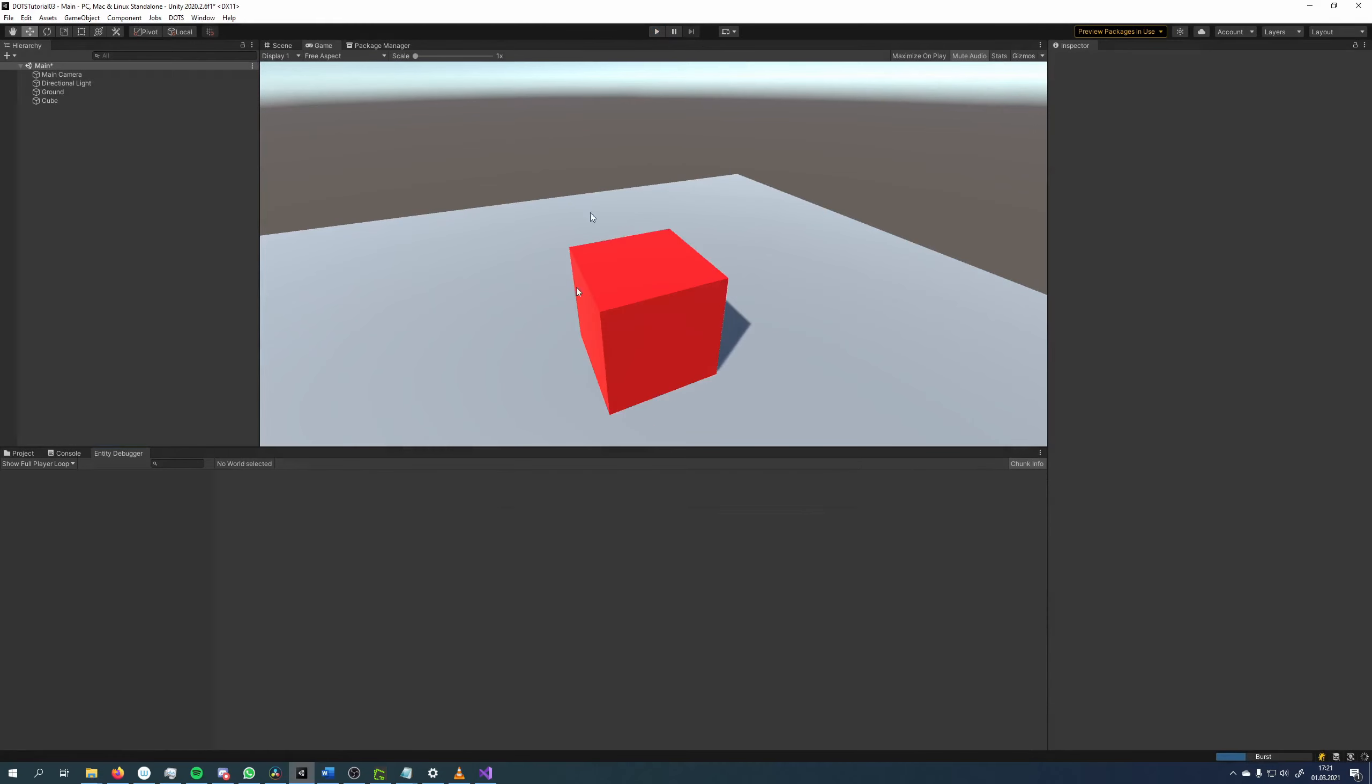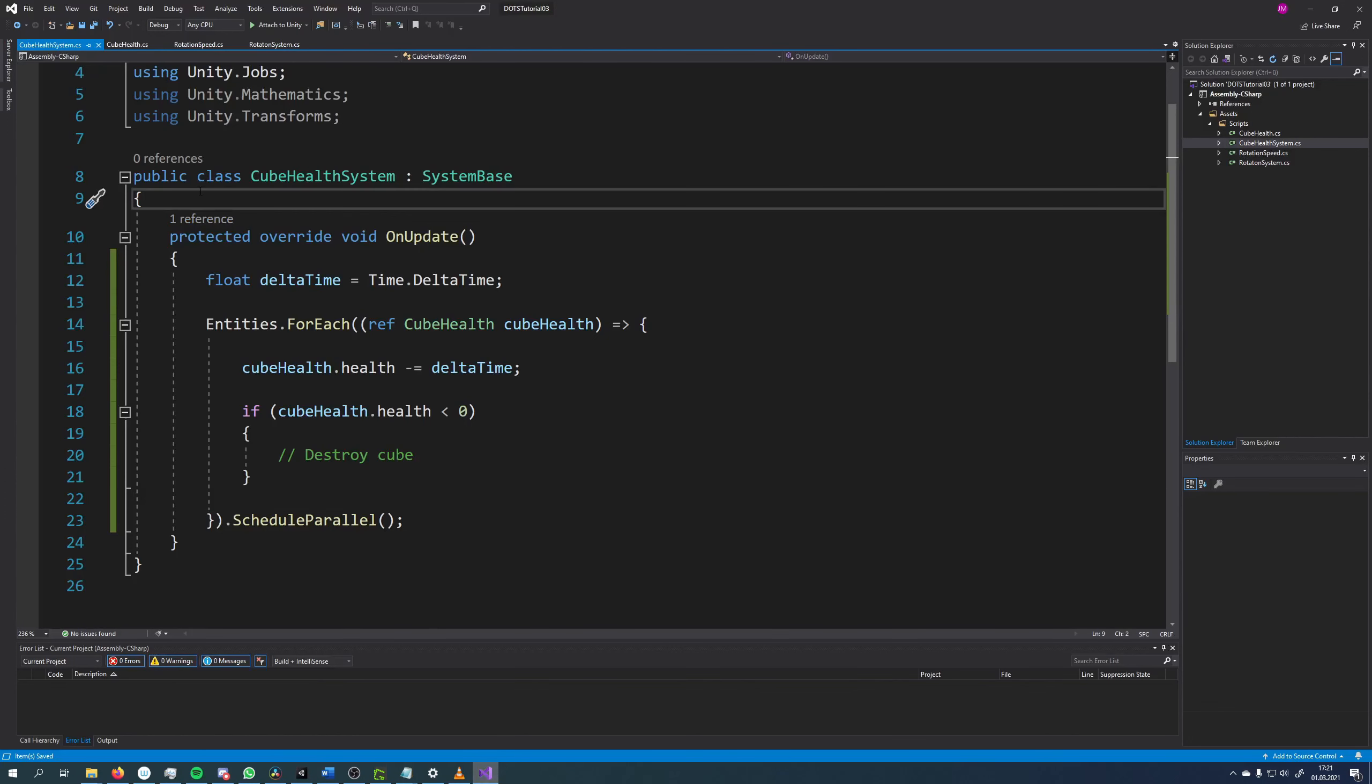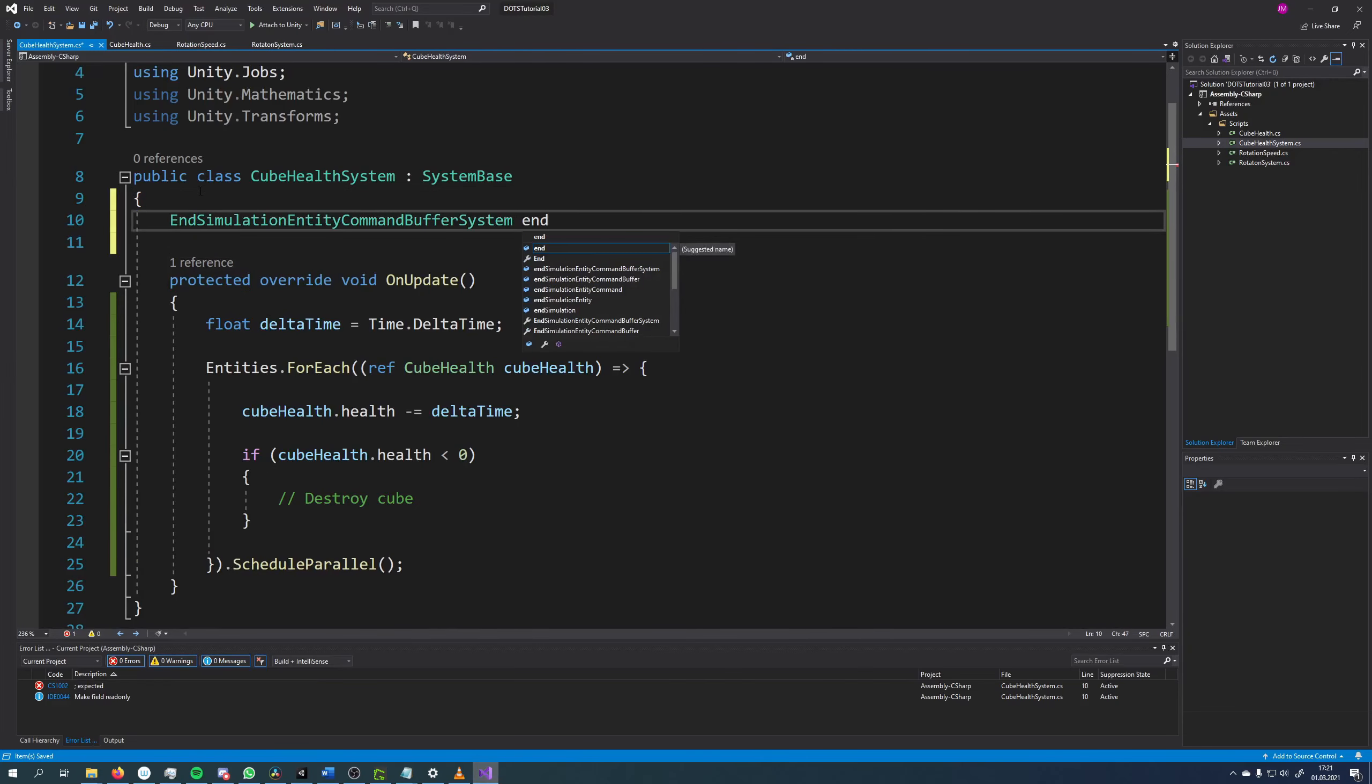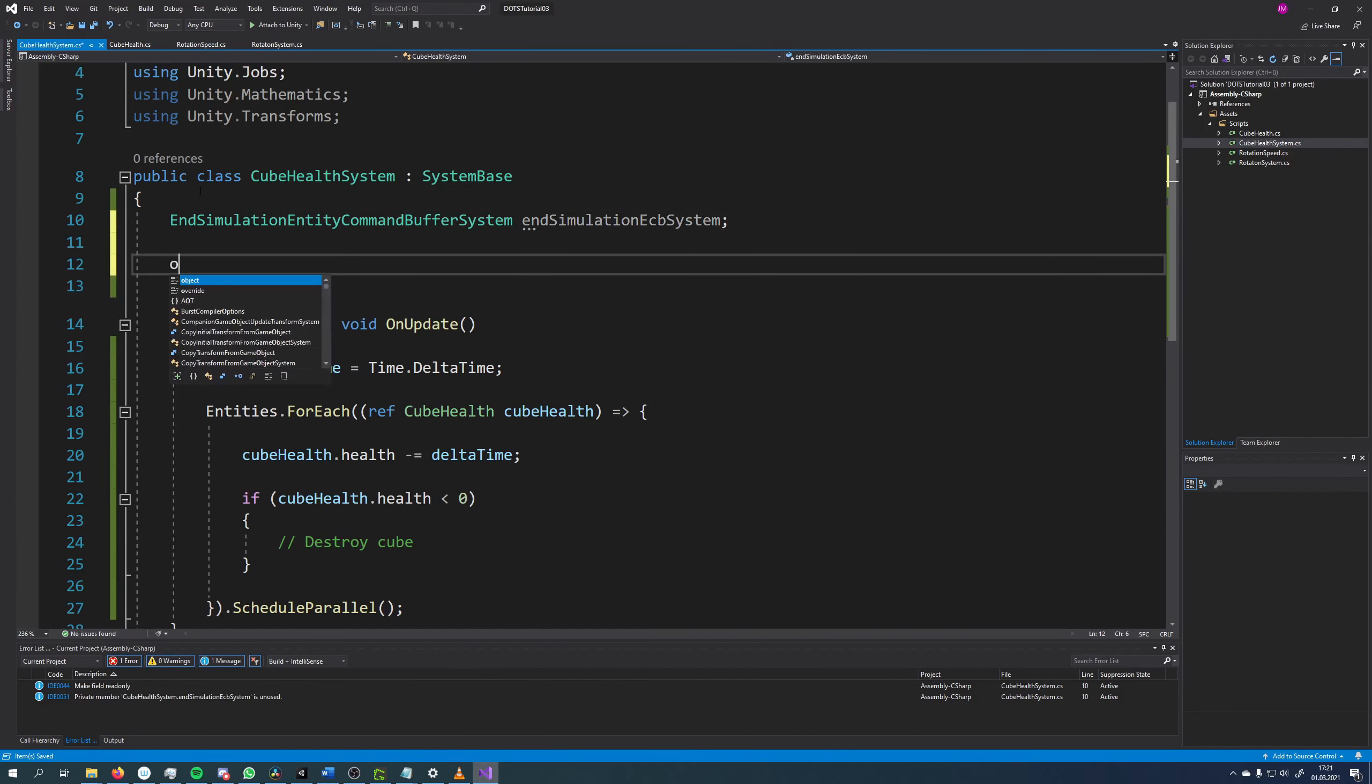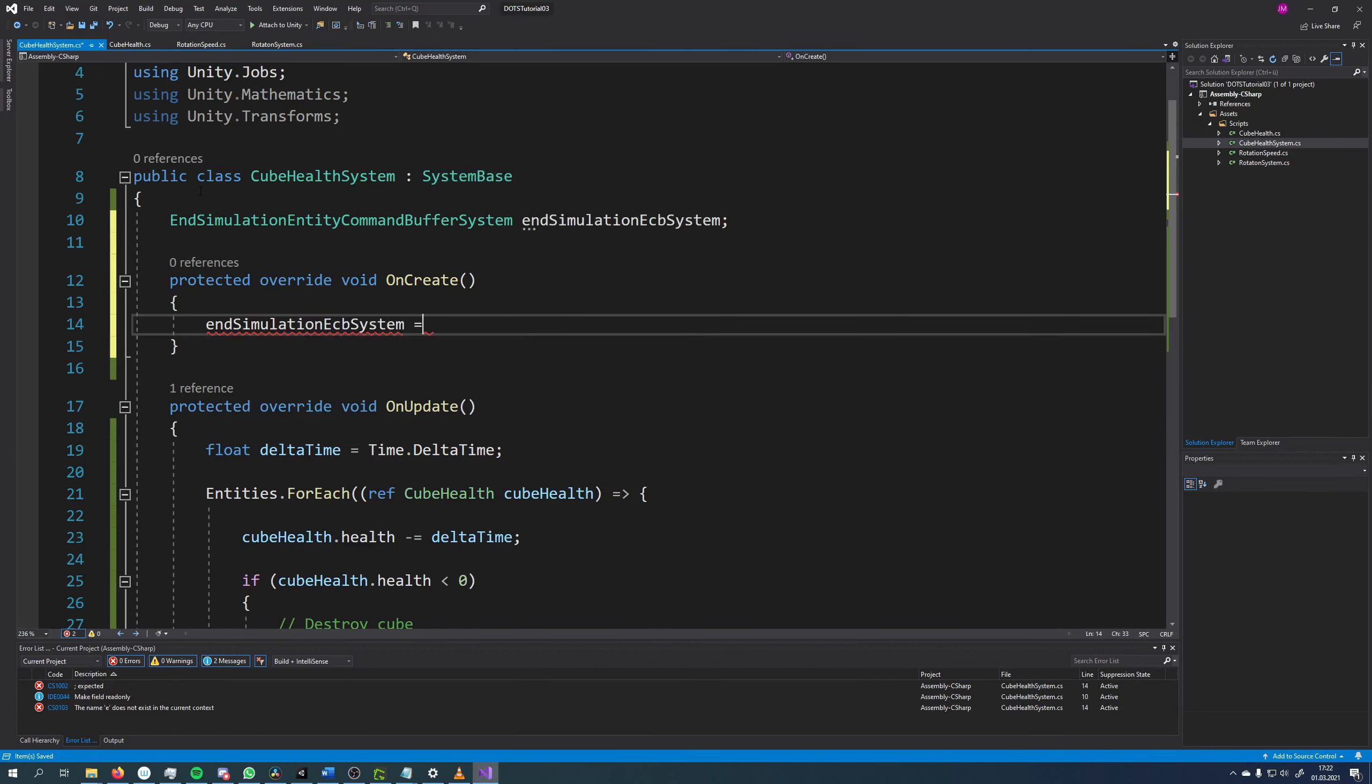The first thing we need to do is to get a reference to the EntityCommandBuffer system. I chose the EntityCommandBuffer system that runs at the end of the simulation system group called the EndSimulationEntityCommandBuffer system.